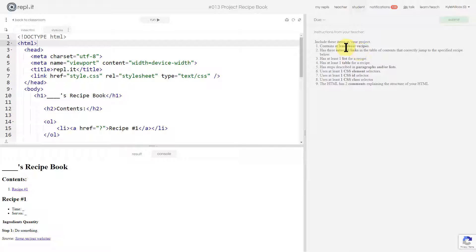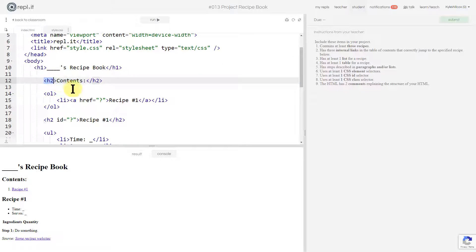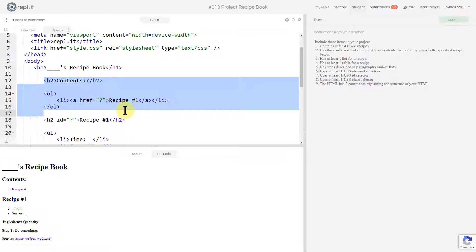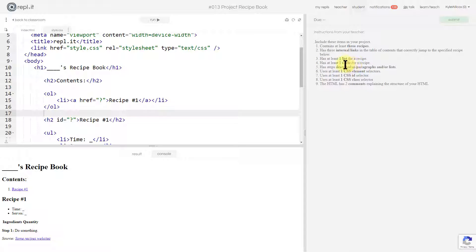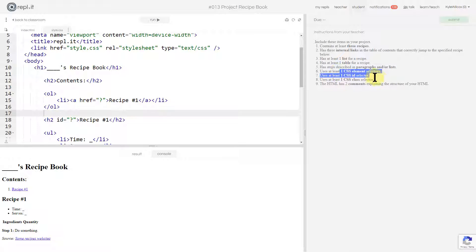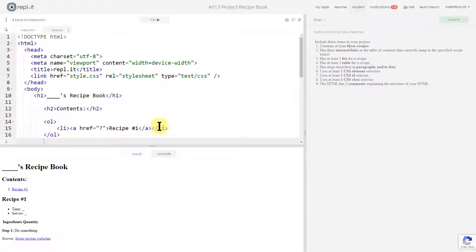We're looking at making three recipes and having three internal links in the table of contents — they've started the table of contents here and we'll have to fill that in. We want at least one list for a recipe, at least one table for a recipe, and then describe the steps for the recipe in a paragraph or list, and then use some CSS things.